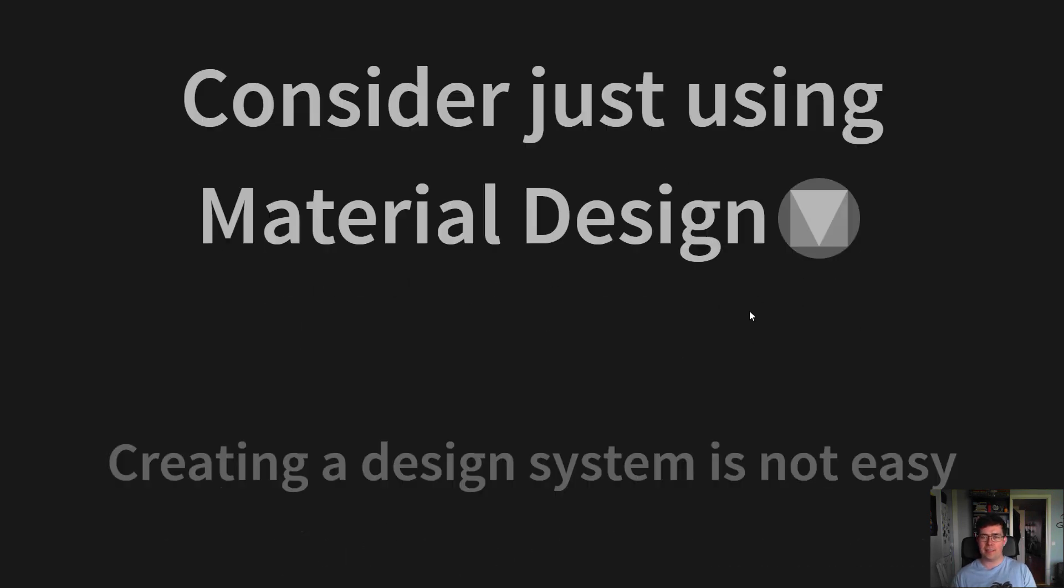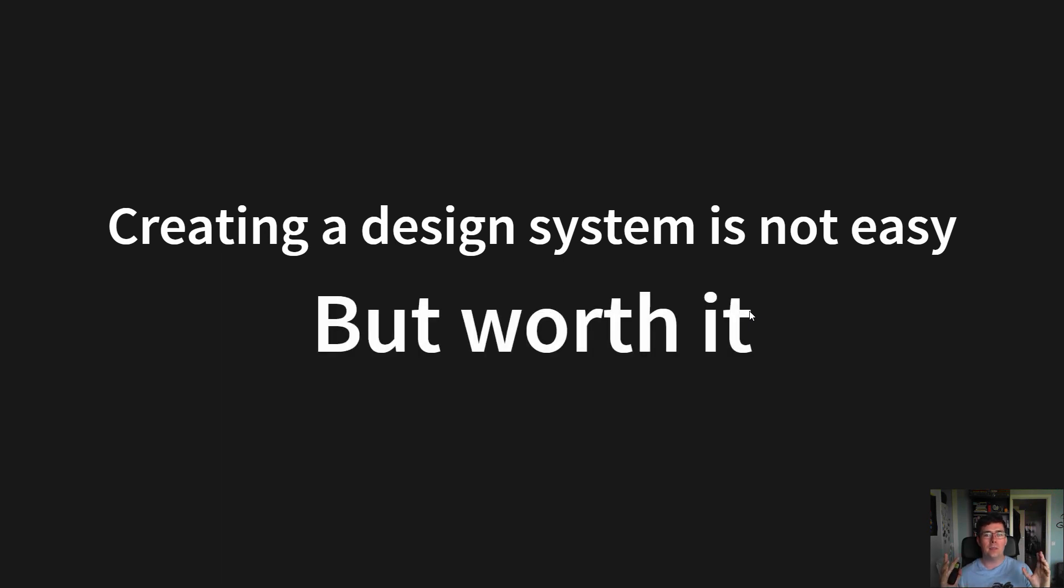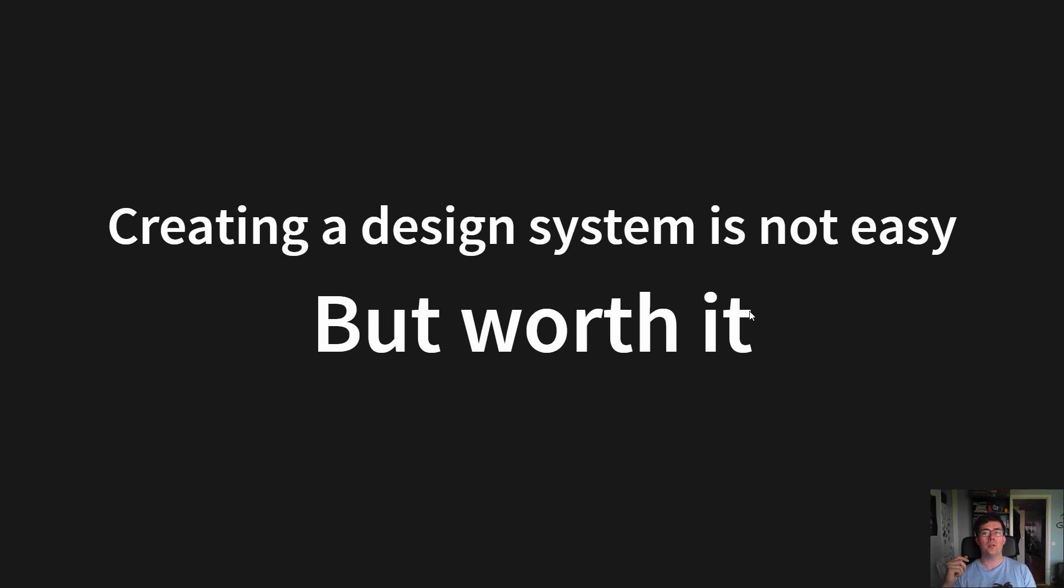But know that creating a design system is not easy, but it's fully worth it. You will really benefit from it if you're working at a larger company or a company with more than two to three teams or four to five products, or you really need a consistent design and user experience across your portfolio.